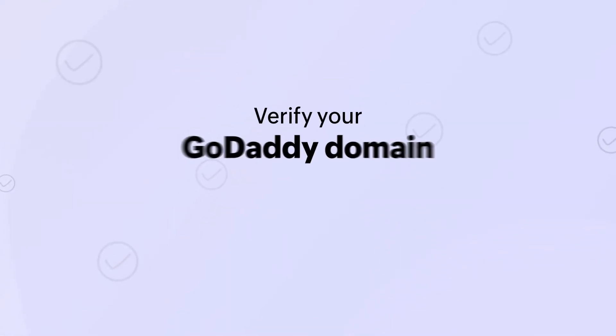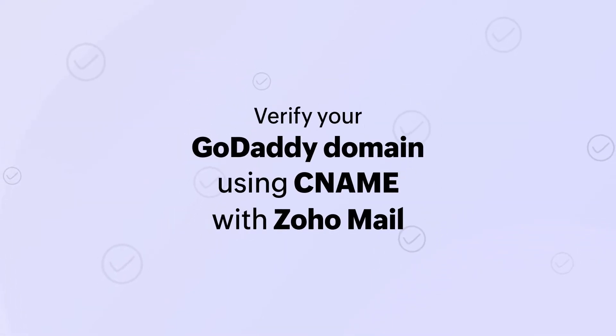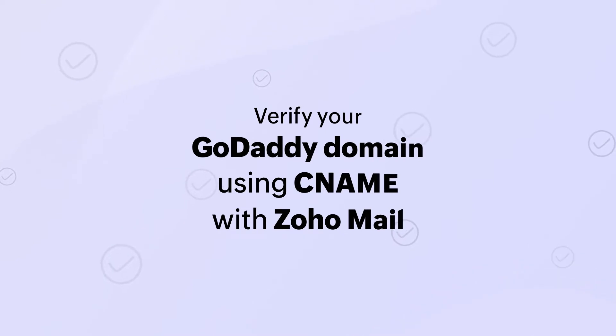Today's video outlines how to verify your GoDaddy domain using the CNAME method. Let's get started.